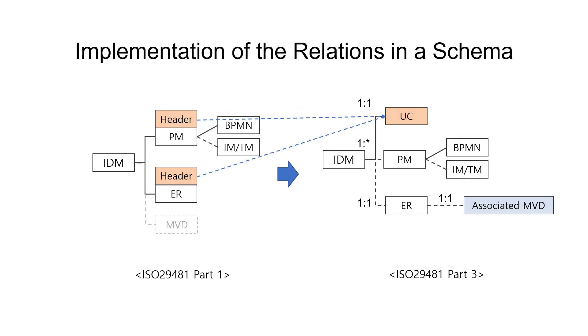Finally, this is how the relations between IDM, use case, exchange requirement, and model view definition are implemented in the current version of the IDM schema. Thank you for watching this video.